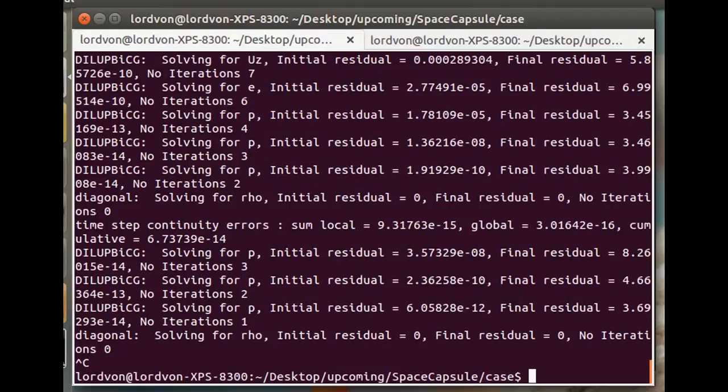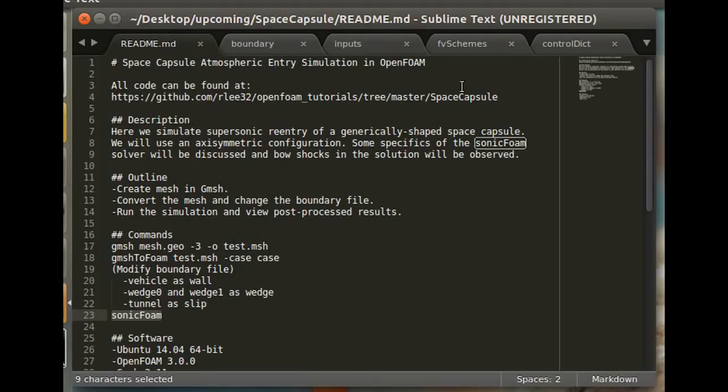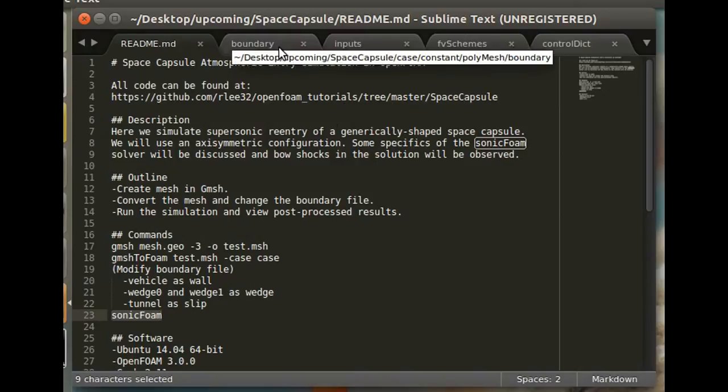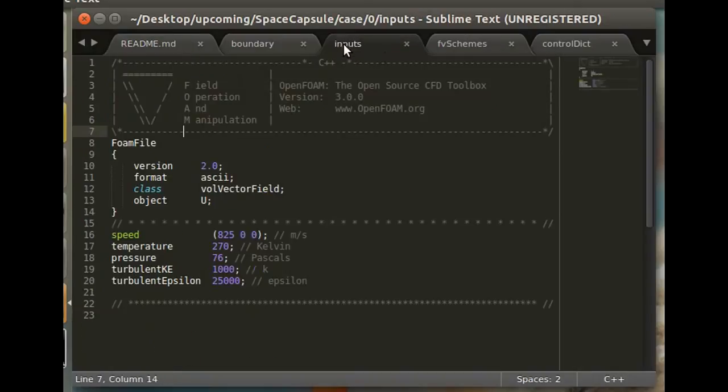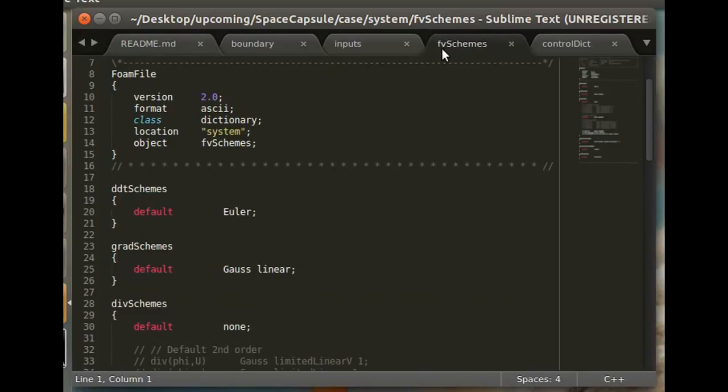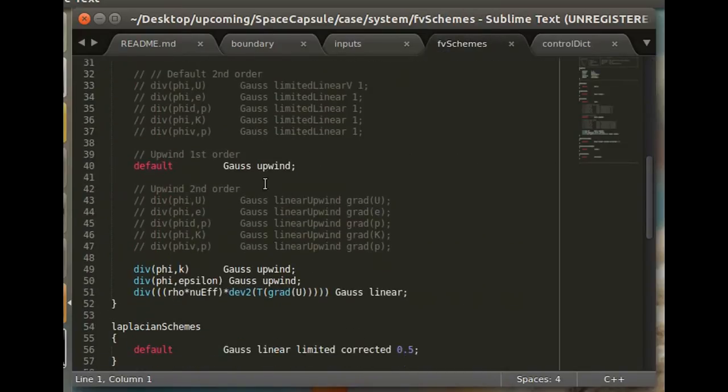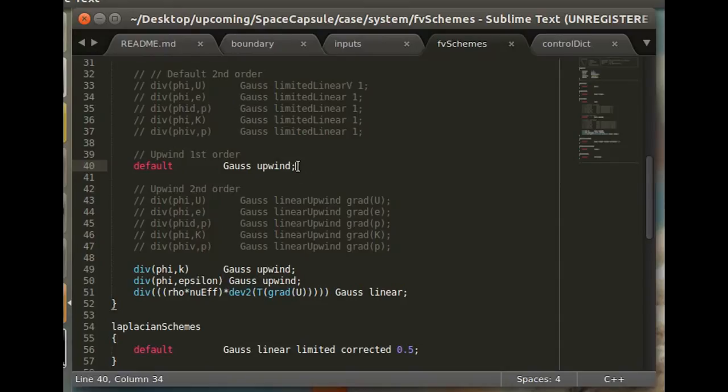I do want to say a few things about the numerical settings, because it did take me a little while to get something that converged. I had a lot of problems with stability, so what I did was use an upwind, a first order upwind scheme, for all of the spatial derivatives.